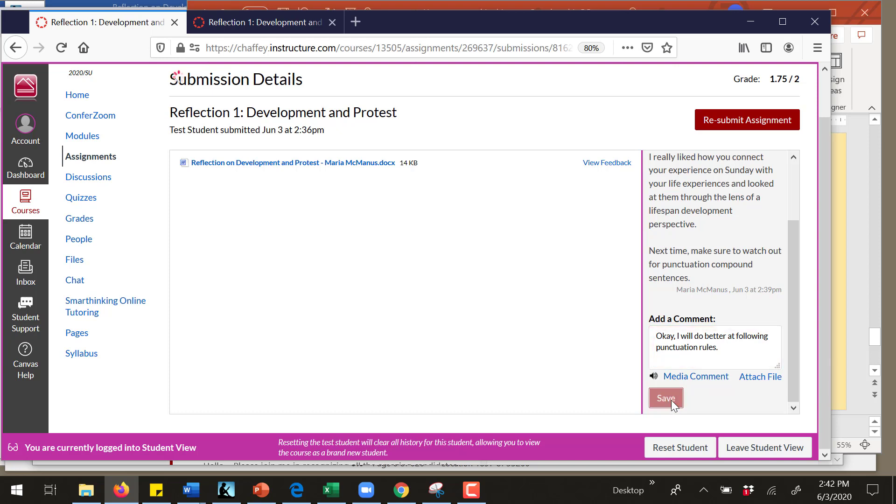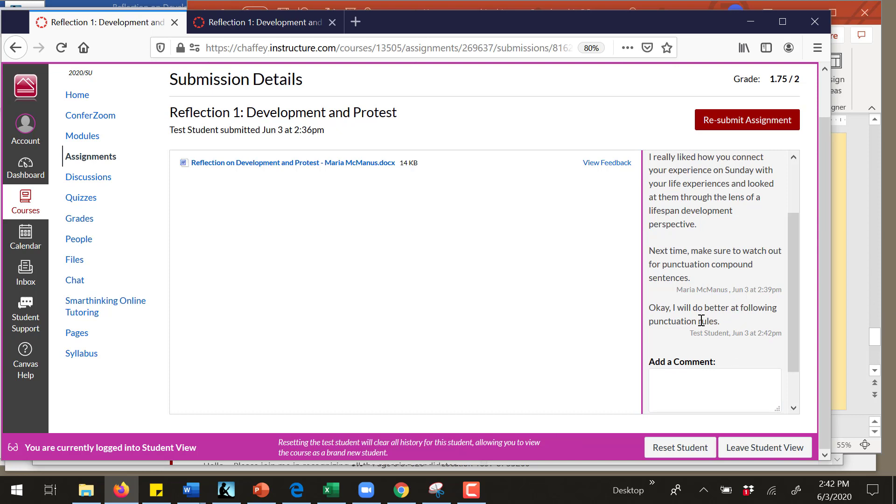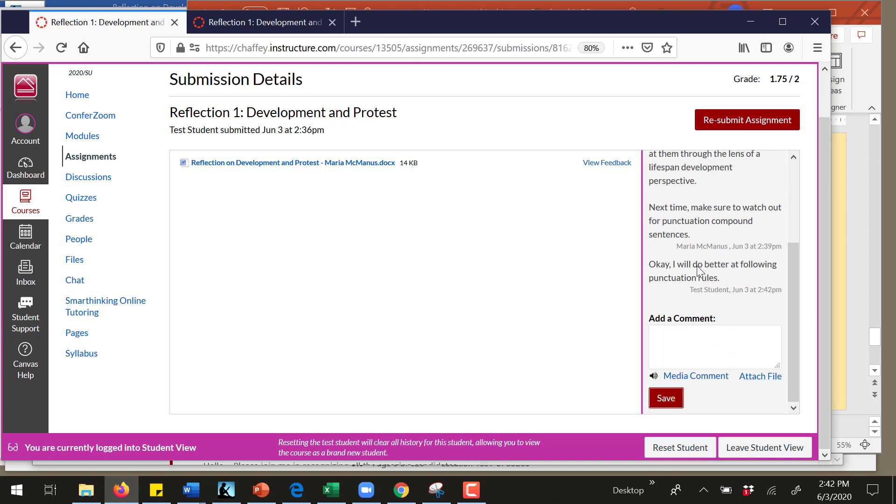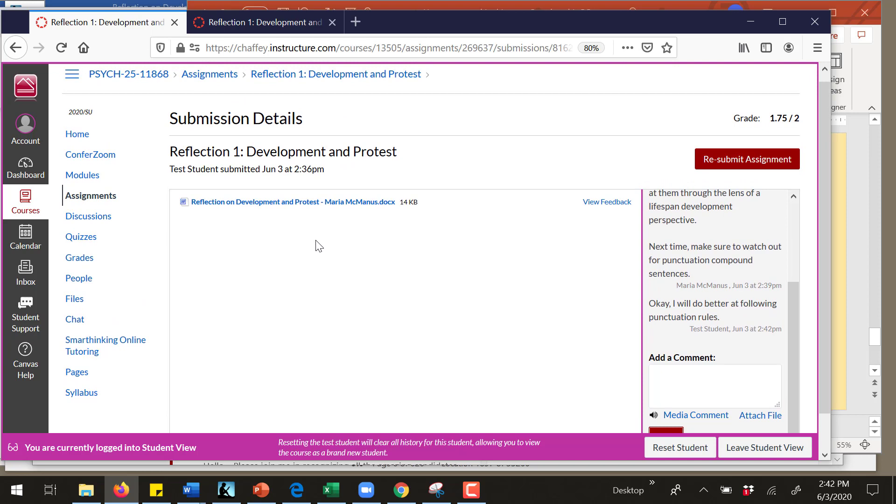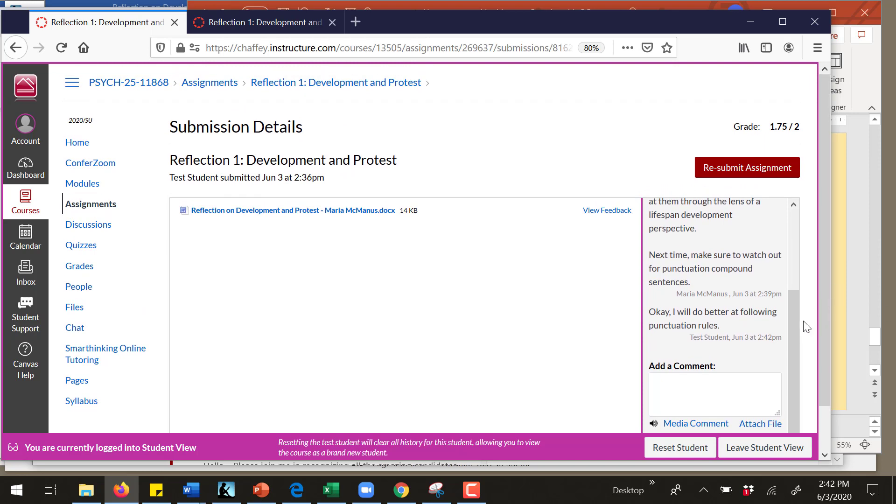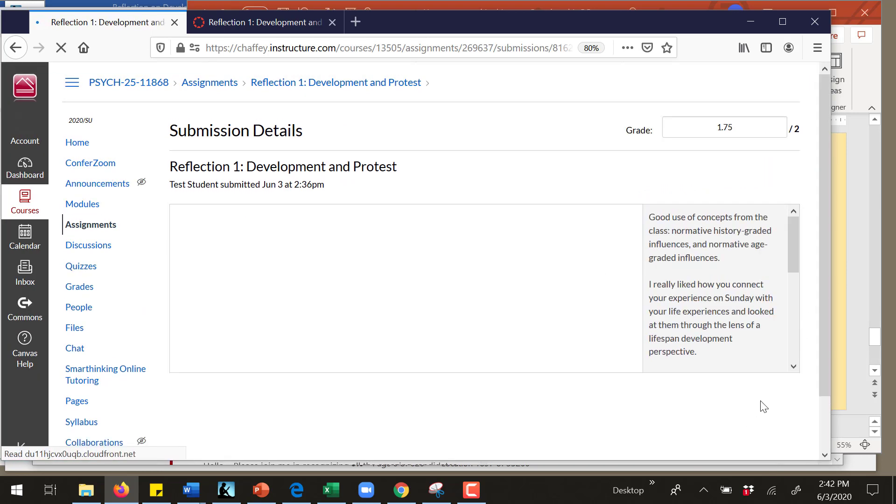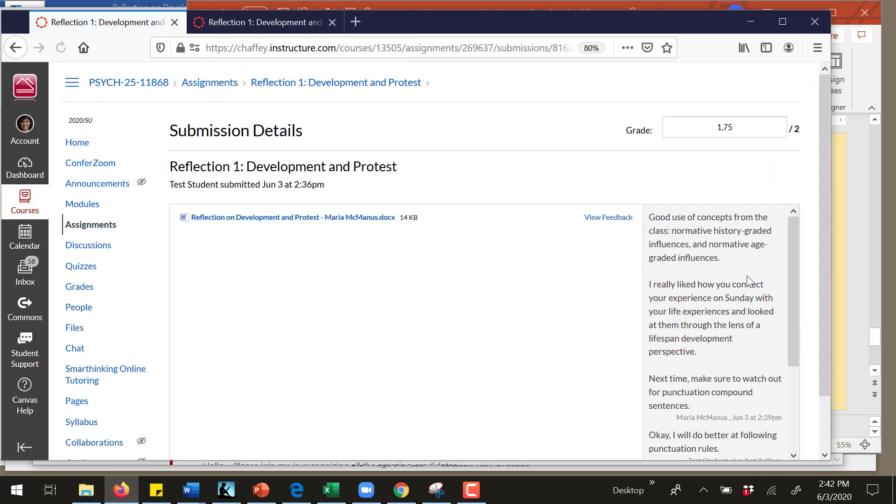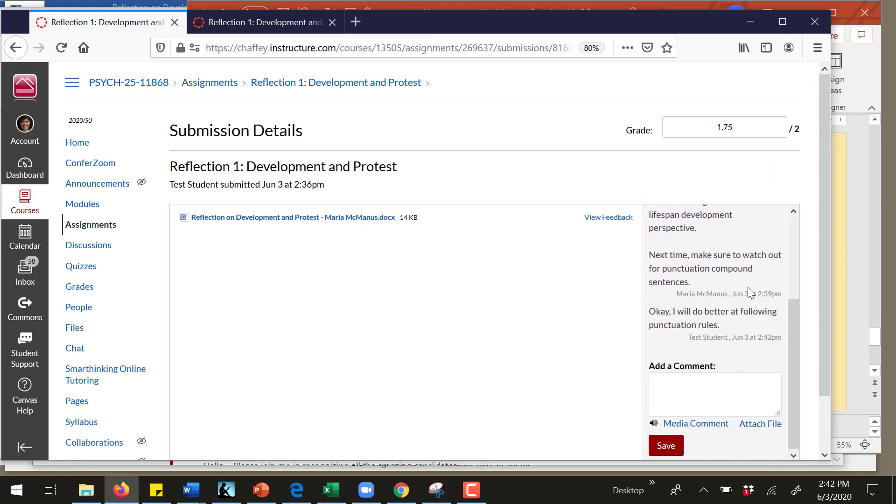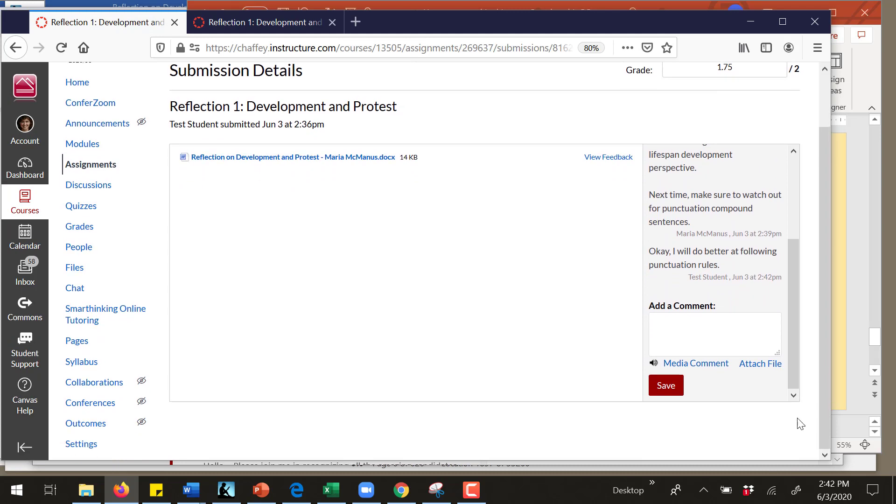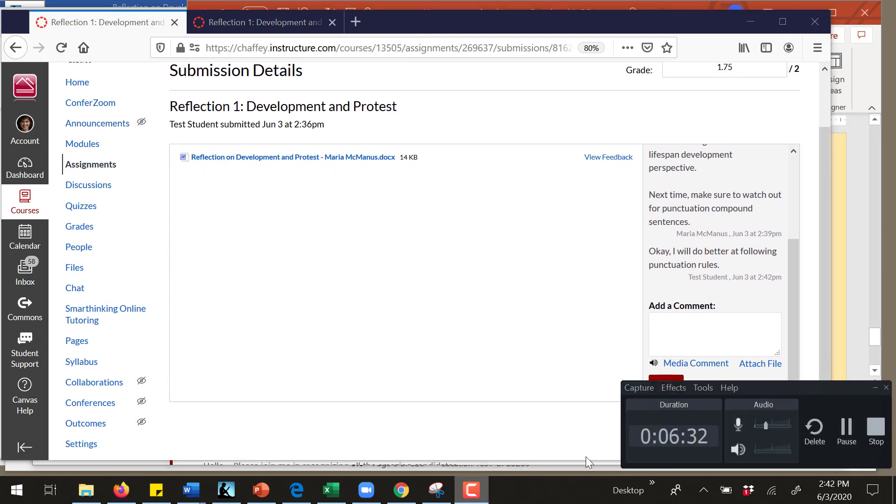Now this is important because it's an important aspect of your participation grade. I want to know that you see what I'm writing to you, and the only way that I will know whether or not you're reading what I'm writing is if you respond to me. So this is how you would respond to my feedback. Okay, with that, that's it. That's how you do it.